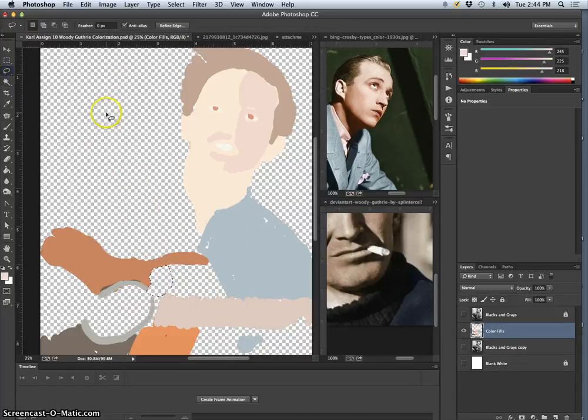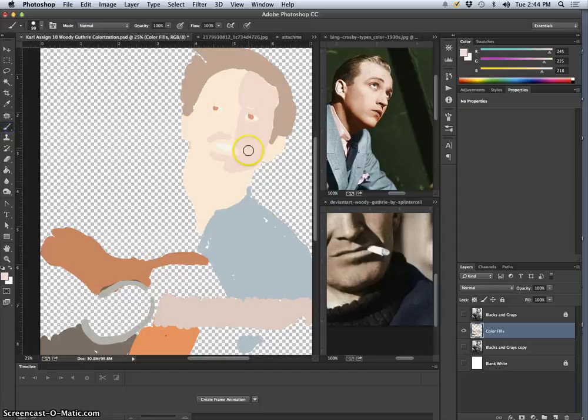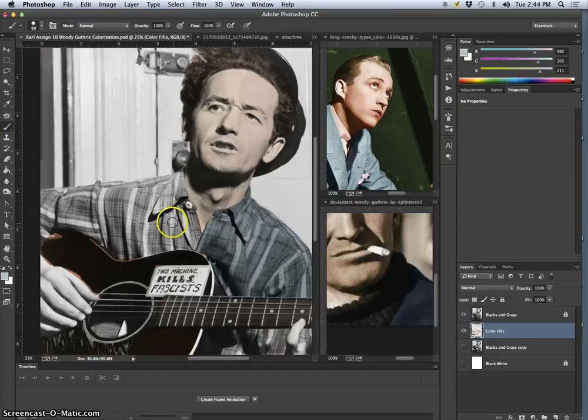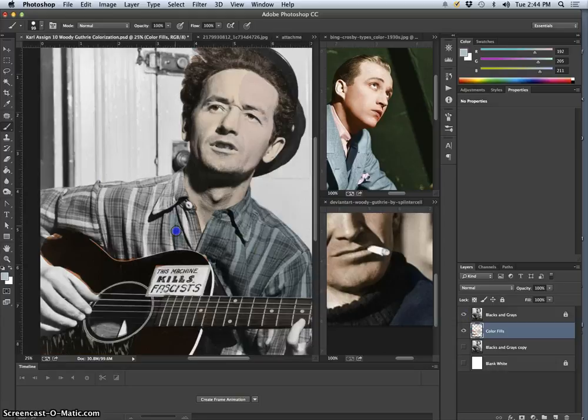And if I want to continue painting with more of the color I've already used, like this shirt, I can just hold that option and steal it from myself, and then start painting it in.